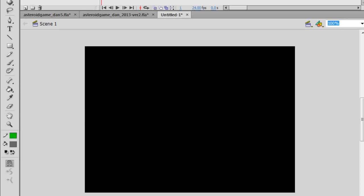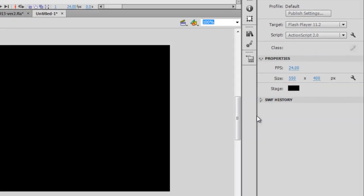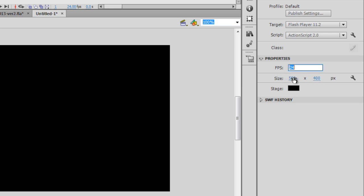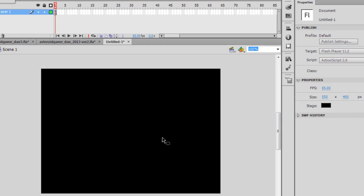Now for the size of the movie, if I go back over here to the property window, we're going to keep the 550 by 400 size, just the default size. But I'm going to change the frames per second to 65. So I'm going to select in here, type in 65 and hit Enter. So our frames per second will be at 65 frames per second.